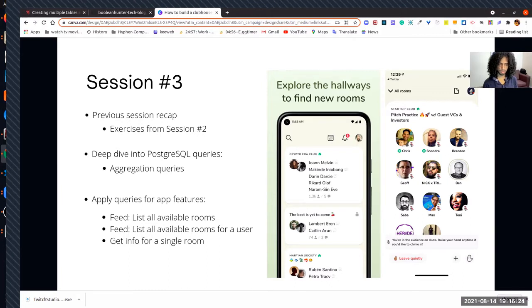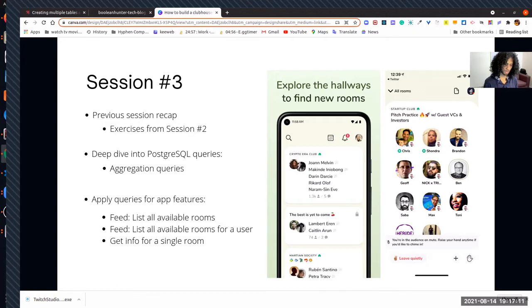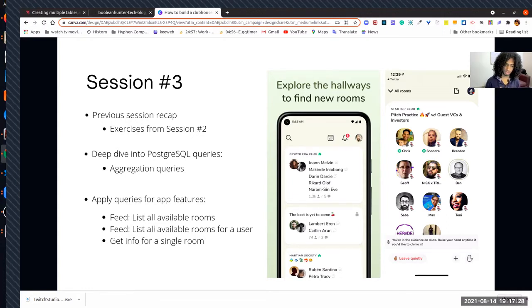It's a voice-based application but also has a lot of social features. The last couple of sessions we looked at how to design an entity relationship diagram to build various features of this app. We also explored PostgreSQL as our primary data store and studied associations between tables: one-to-one, one-to-many, and many-to-many relationships.